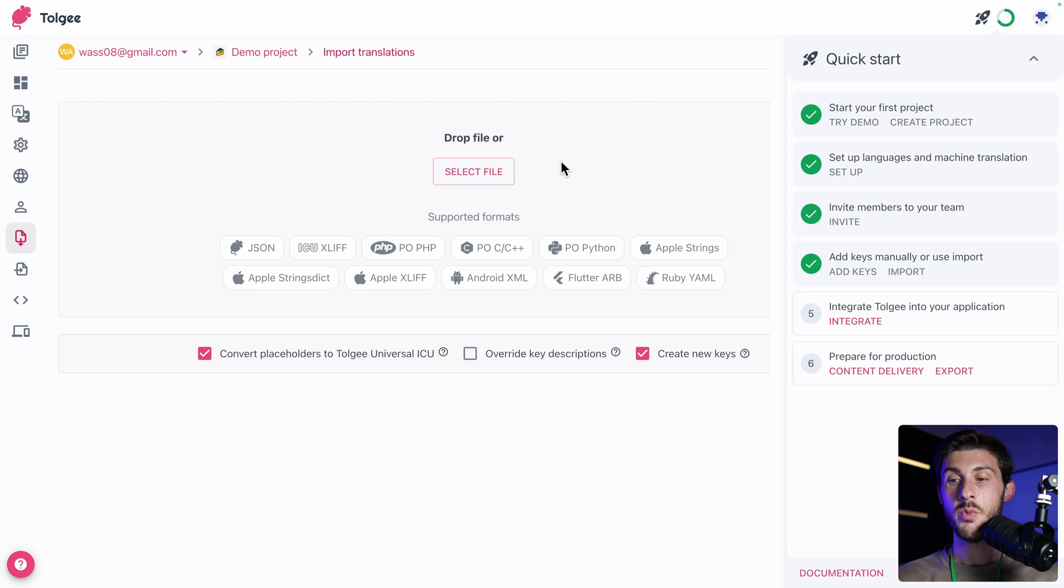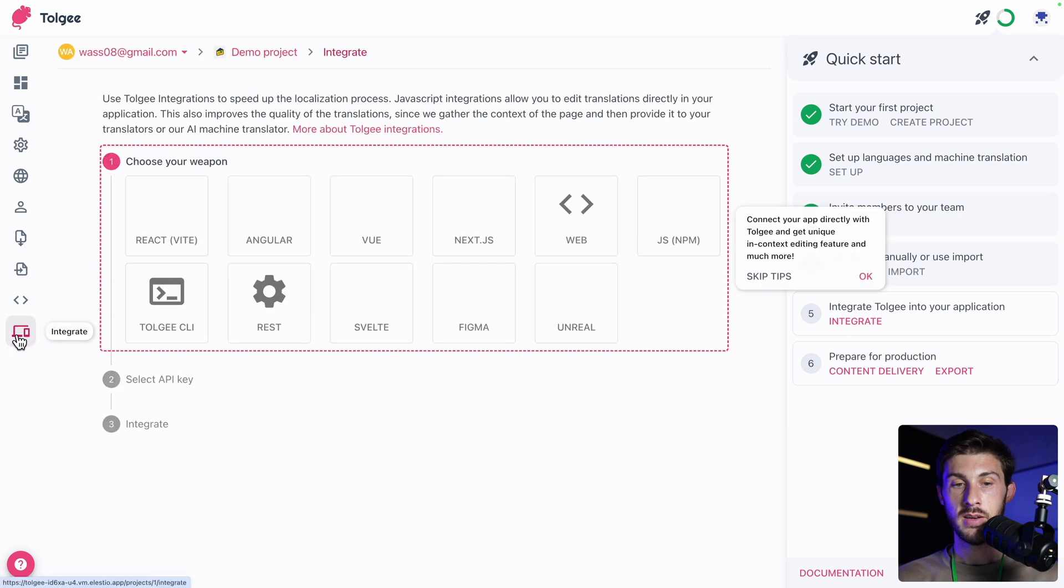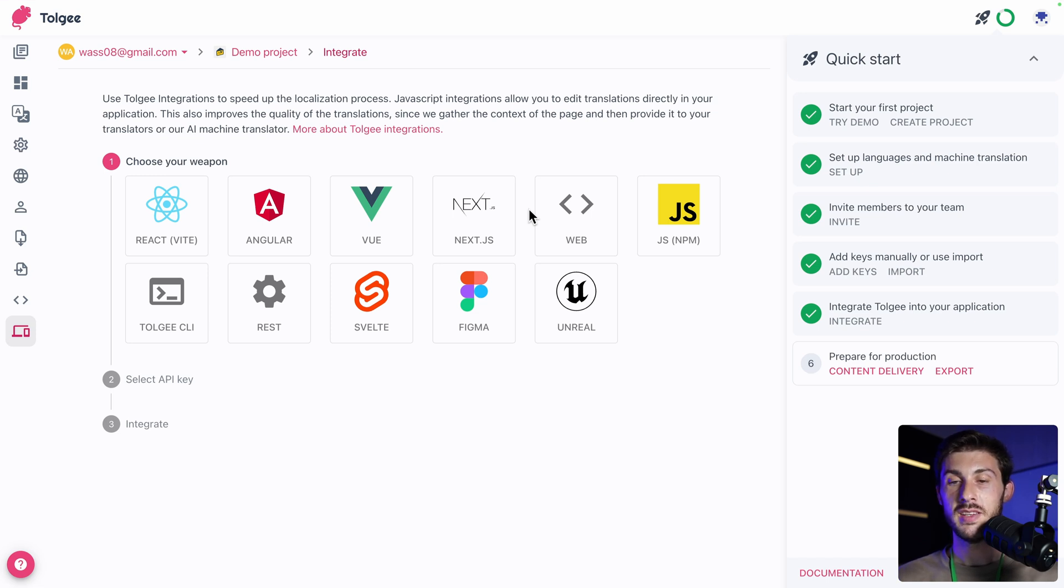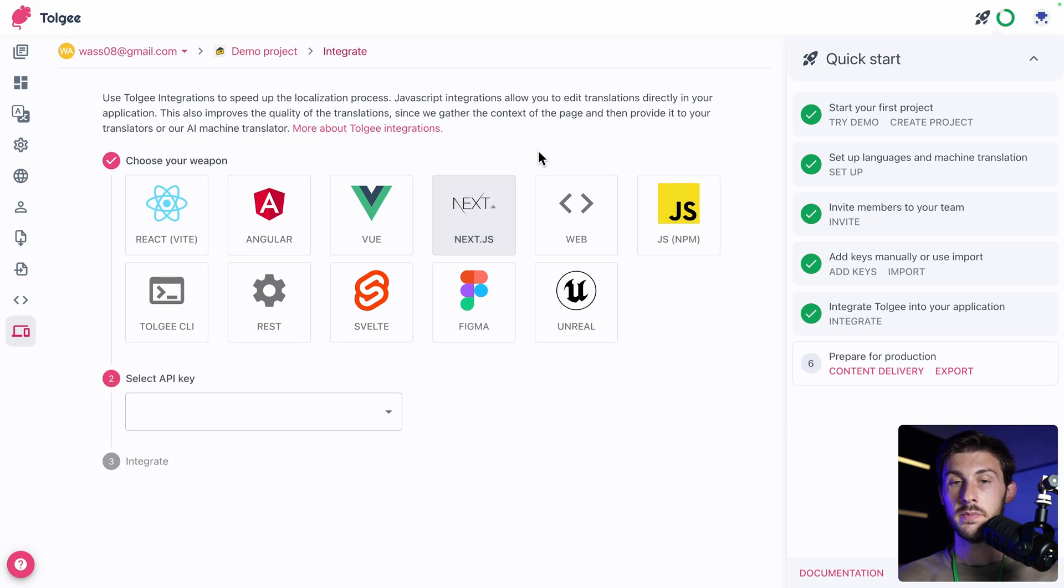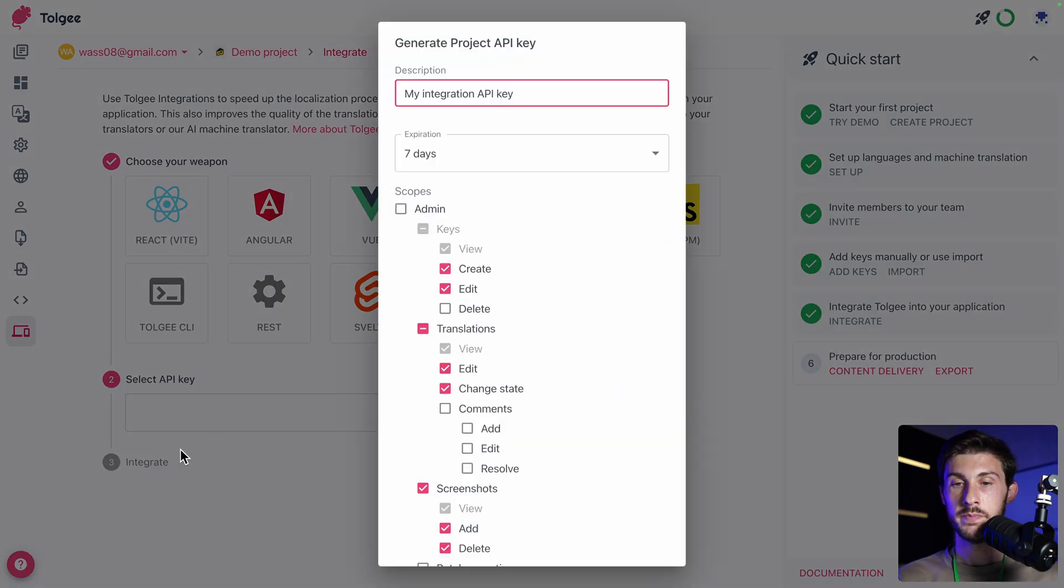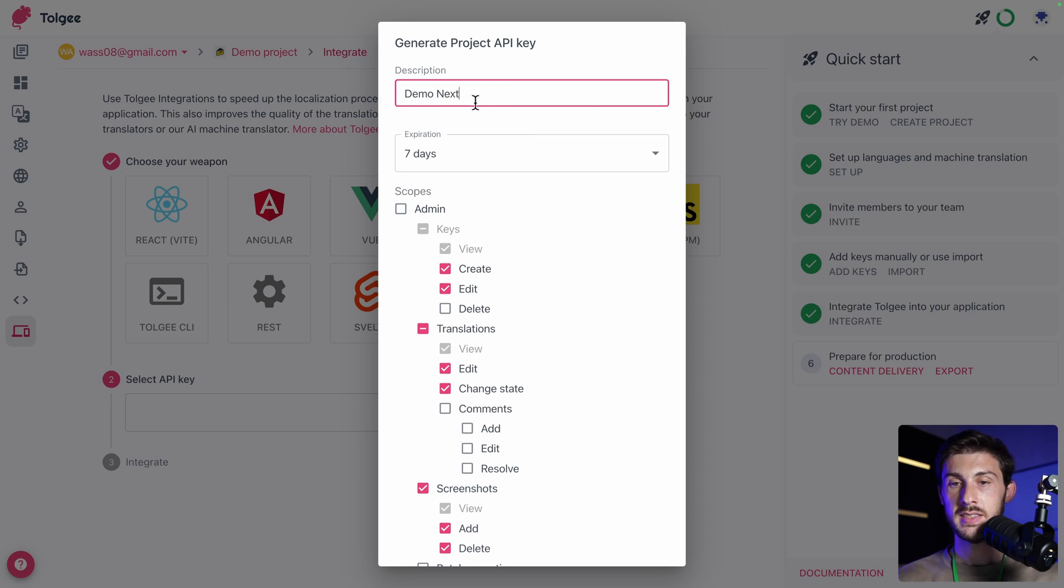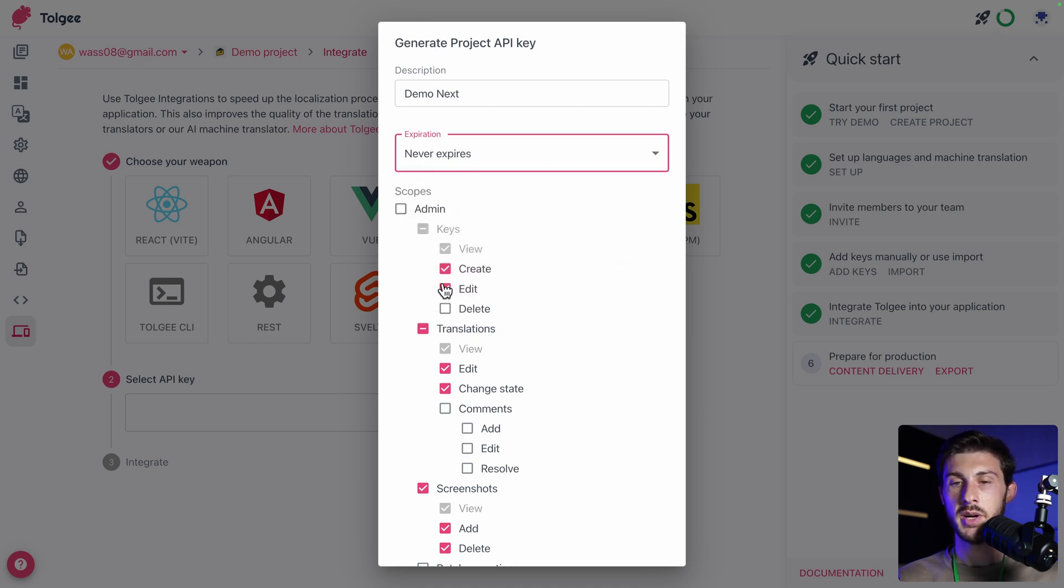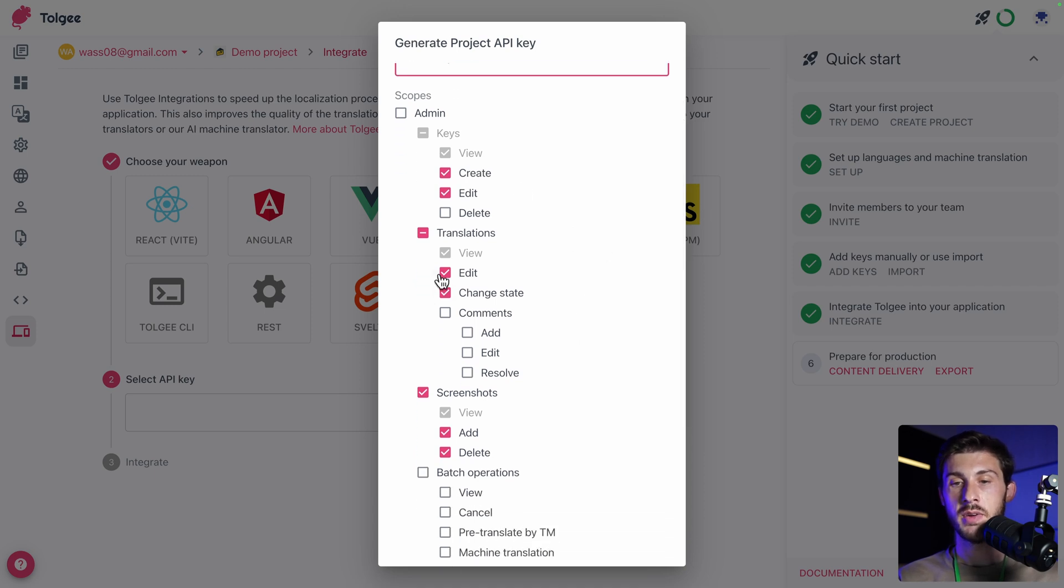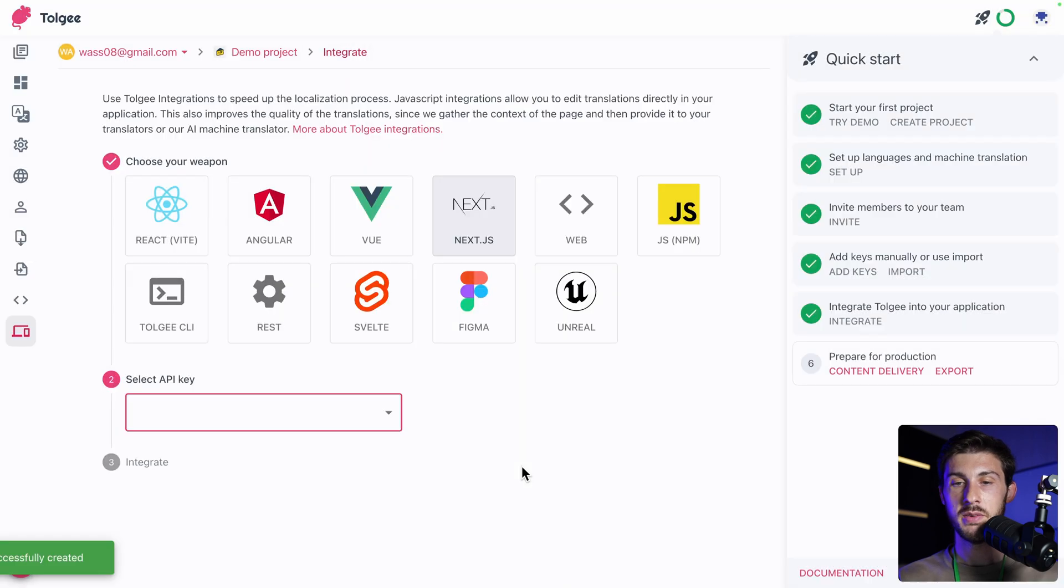Now let's see how we integrate Torji within our project. Click on integrate. This is here that it happened. We can choose our weapon. It's our framework or the way we want to integrate it inside our project. Let's choose a Next.js project that we will create together. Then what we need is an API key. So we need to create a new one. Let's say demo next. The expiration, we don't want it to expire, so let's choose never expires. And then the default scope should be correct, but you can see that you can have fine tune permission. Then if it's good for you, hit save. The integration guide is very well made. You just have to follow the instruction. But first we need to create a Next.js project.